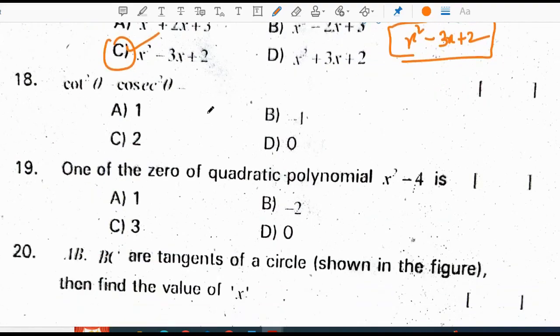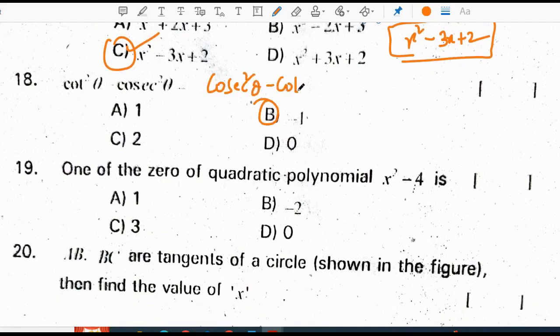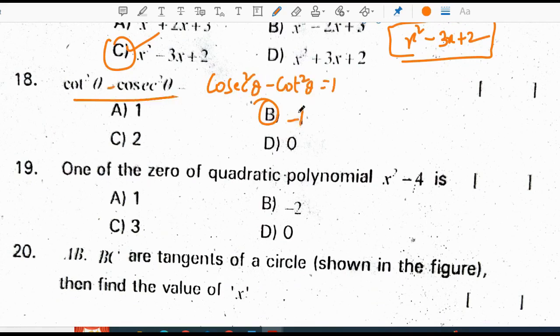Cot squared theta minus cos squared theta — the answer is minus 1. We know the identity that cosec squared theta minus cot squared theta is 1, but here in the question, cot squared theta minus cos squared theta will obviously be minus 1.